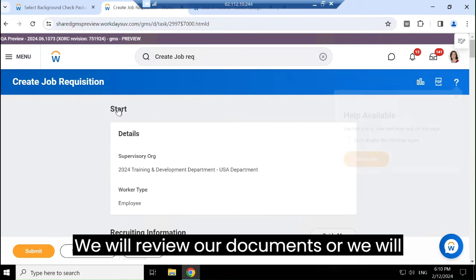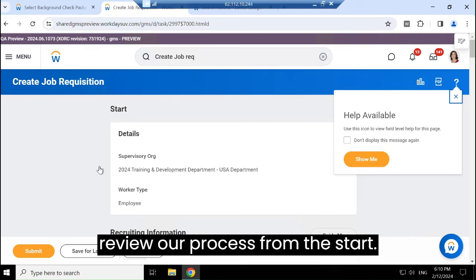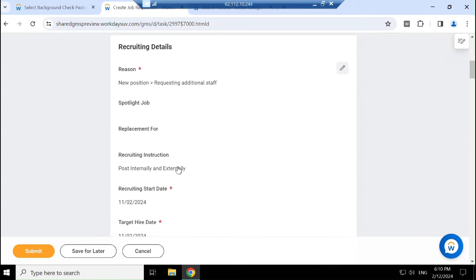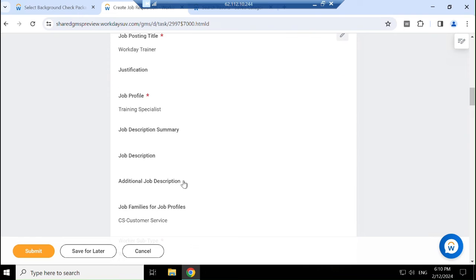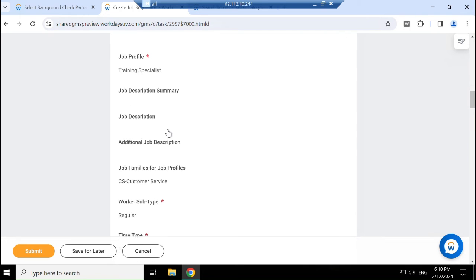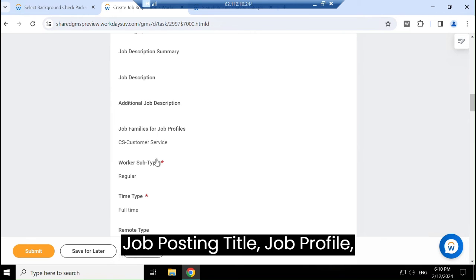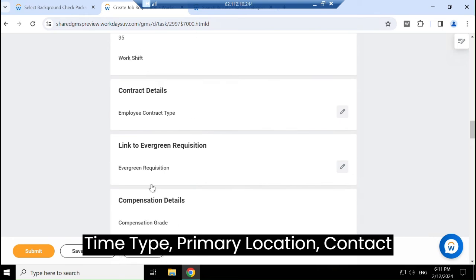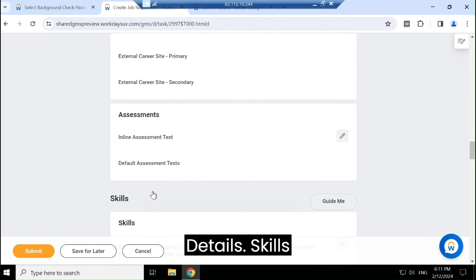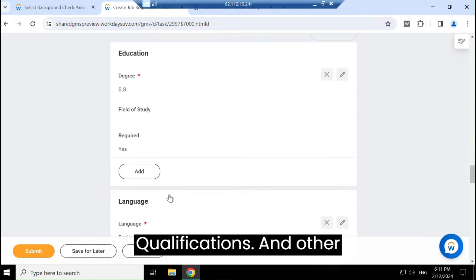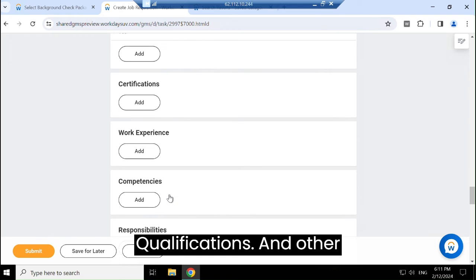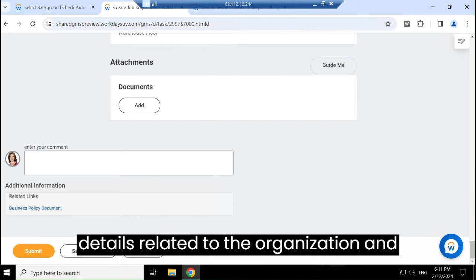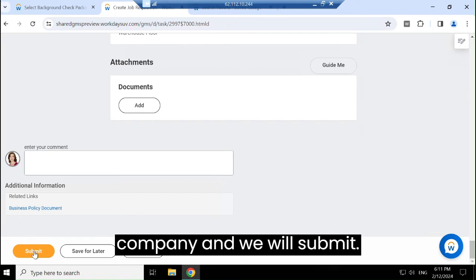We will review our process from the start — all the information we will check again. Job posting title, job profiles, time type, primary location, contract details, skills, qualifications, and other details related to the organization and company. Once everything looks good, we will submit.